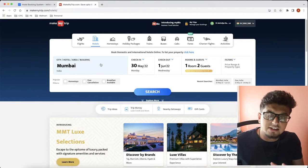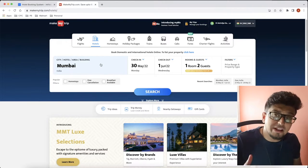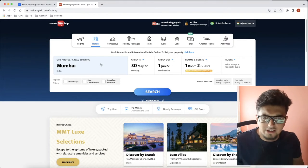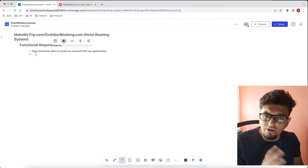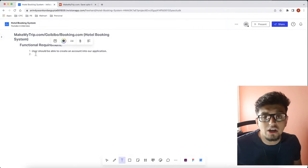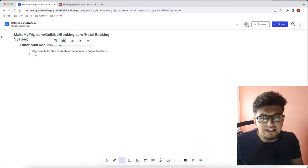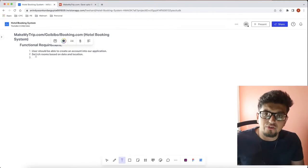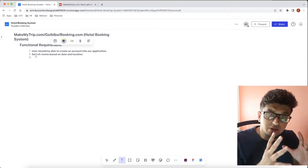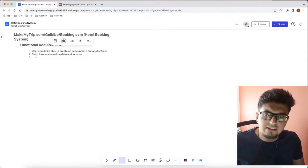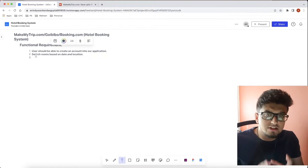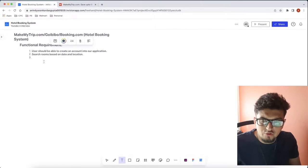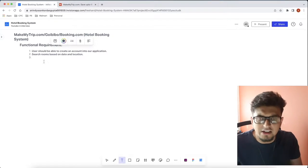As we saw in the MakeMyTrip app, the first thing a user does is specify the location where they want to stay and the duration. So our application should have a search functionality where the user can list all rooms based on date and location. The next requirement is that the user should have the provision to select a particular room — for example, a deluxe, executive, or premium room.